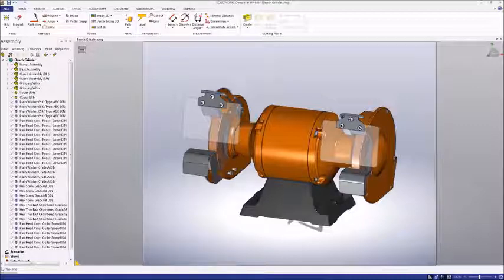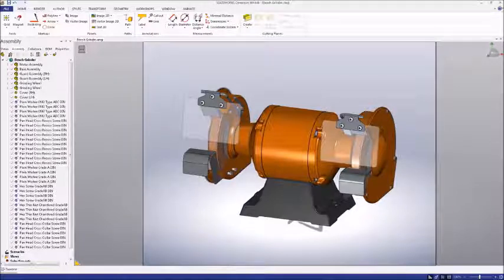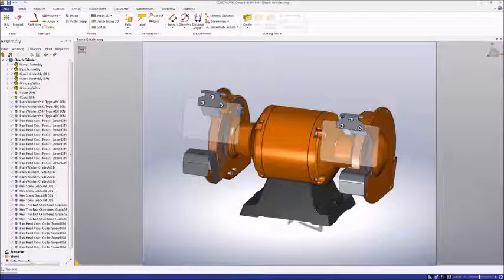A bill of materials lists the components that make up an assembly. It's a useful deliverable both for companies and for consumers. And fortunately, Composer makes it incredibly easy to create one.